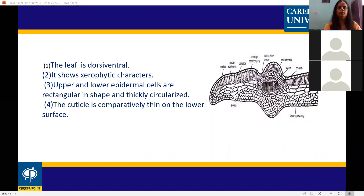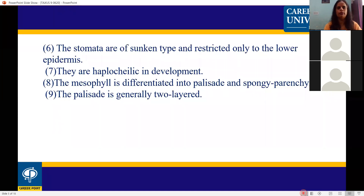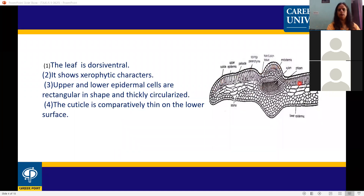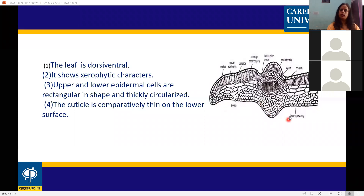Anatomy of the leaf: the leaf is dorsiventral and shows xerophytic characters. The upper and lower epidermal cells are rectangular in shape. The outer most layer is covered with cuticle, and the cuticle is comparatively thin on the lower surface but thicker on the upper surface.